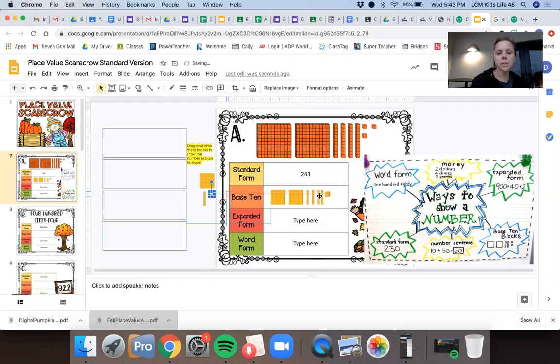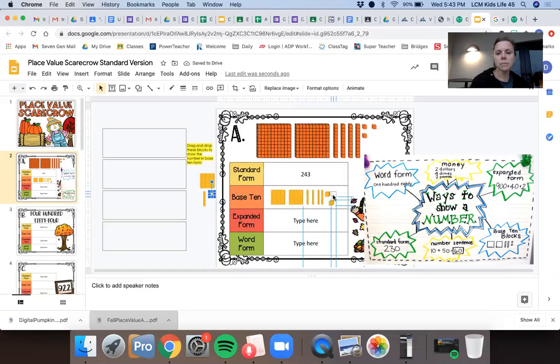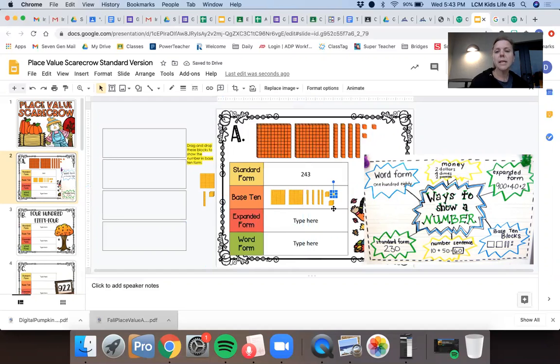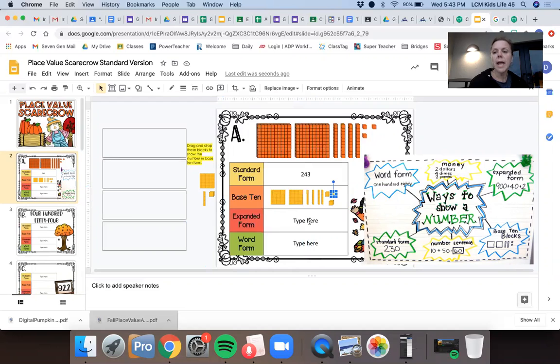and my three ones. One, two, three. So easy peasy, right? Standard form is just my number. Base 10 we already know. Here's where things are going to be a little bit new, a little bit different. So you're going to want to pay attention to this part.